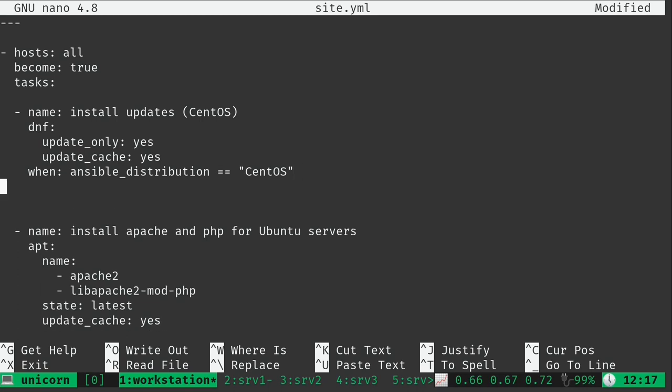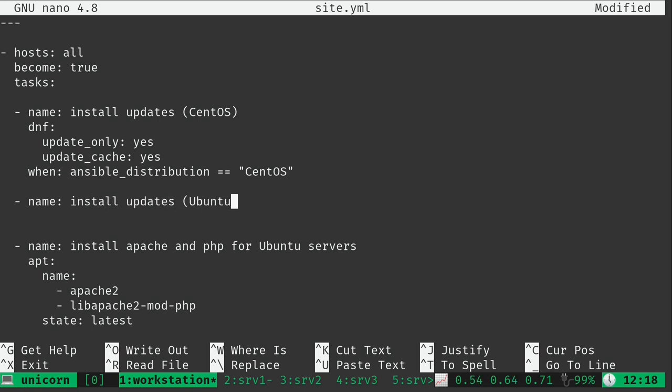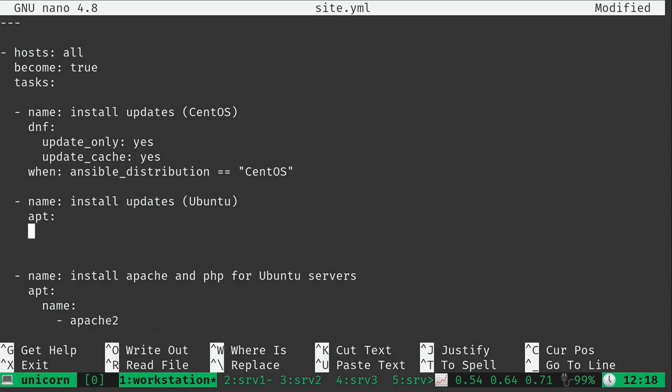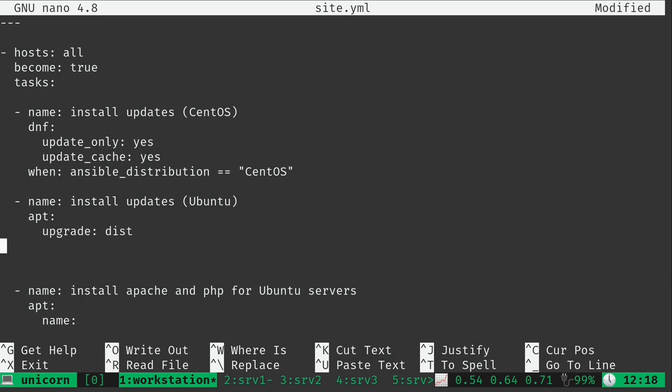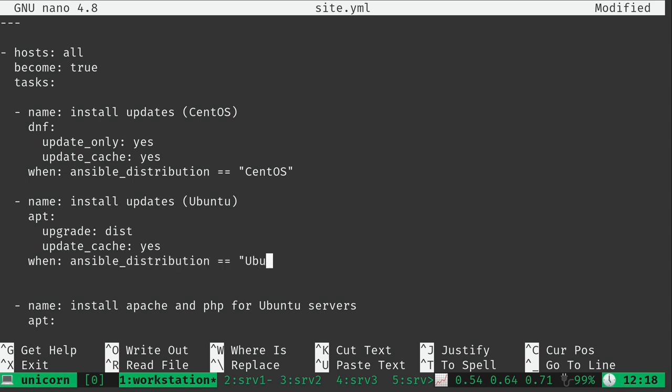And we only want to do this if ansible_distribution is equal to CentOS. Just like that. And we're going to do something similar for Ubuntu as well. We'll use the apt module, set upgrade to dist and update_cache to yes, and for this we only want to target Ubuntu.